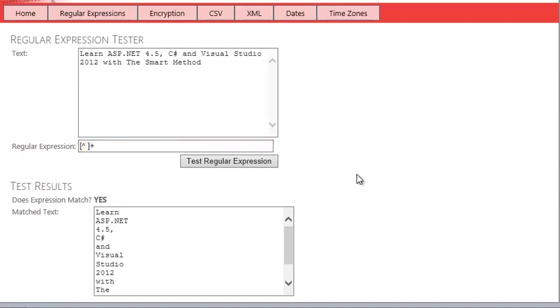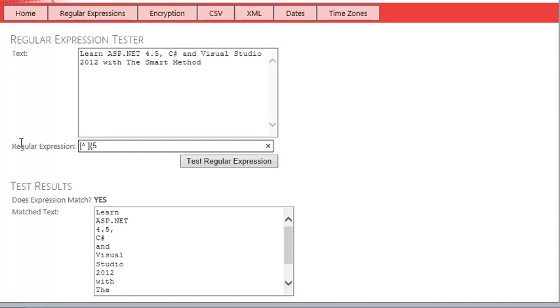Next, you are going to modify the regular expression to only return words that are five letters long. Change the regular expression to [^ ]{5}. By using a number in curly brackets, you can specify the number of characters that you want to match. Test the regular expression now.